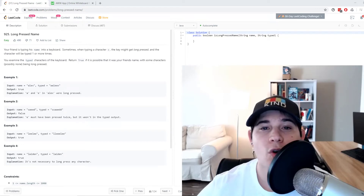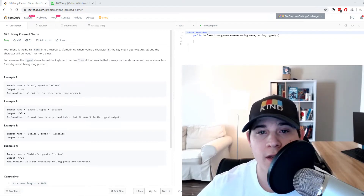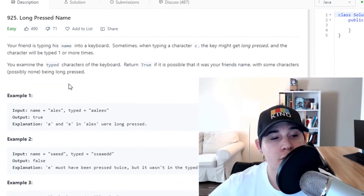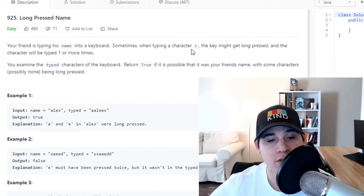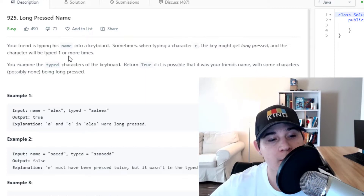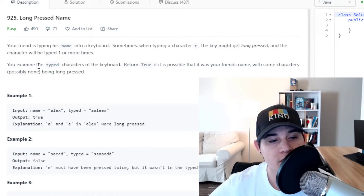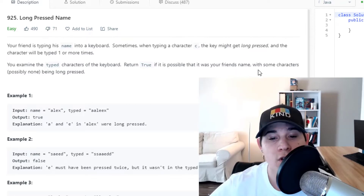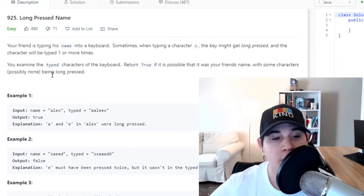How's it going everybody? Today we're going to go over a string-based problem called Long Press Name that is currently being asked at Google. The description says: your friend is typing his name into a keyboard. Sometimes when typing a character C, the key might get long pressed and the character will be typed one or more times. You examine the typed characters of the keyboard. Return true if it is possible that it was your friend's name with some characters, possibly none, being long pressed.